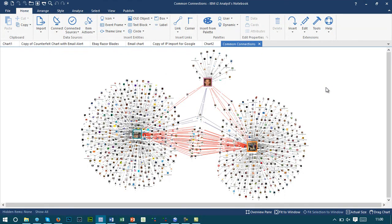We can do further analysis into this data and bring back a lot more content onto a single chart. In this particular example, anything highlighted in red is connected to two or more individuals on the chart, and anything in purple is between three or more individuals. We can then start to focus our investigation on those individuals or accounts that are most linked with the others.